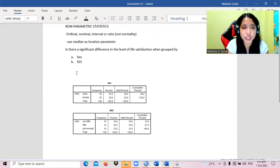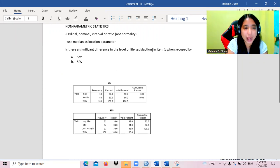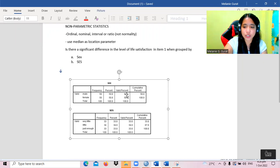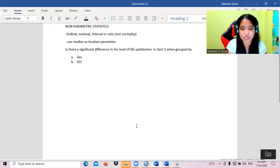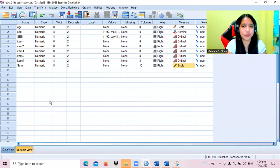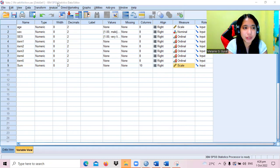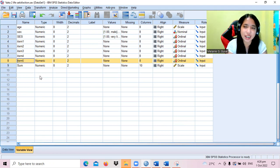Let's change the problem: is there a significant difference in the level of satisfaction in item one when grouped by sex or age? Assuming item one is ordinal data, we can also ask: what is the level of life satisfaction generally — not using the sum — since item one through item five are all ordinal. We need to determine if our data can be solved using a non-parametric test.